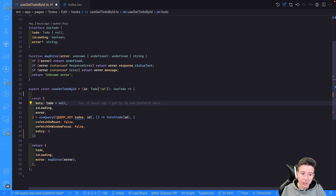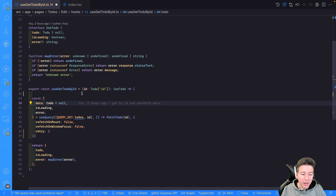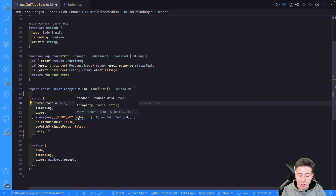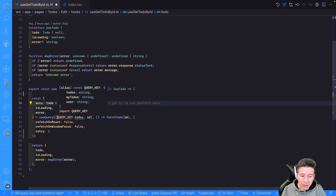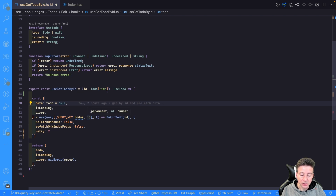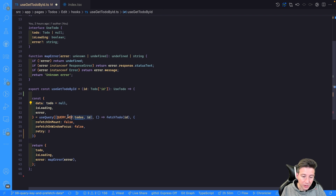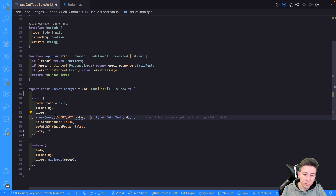In this way we have created a custom useGetToDoById hook that accepts an ID, checks if the to-do already exists in the React Query state, and fetches the data from the request otherwise, saving the result in a specific key called 'todo' plus ID. The important part is the key — you can combine different strings or numbers to create a custom key for a specific part of your React Query state.